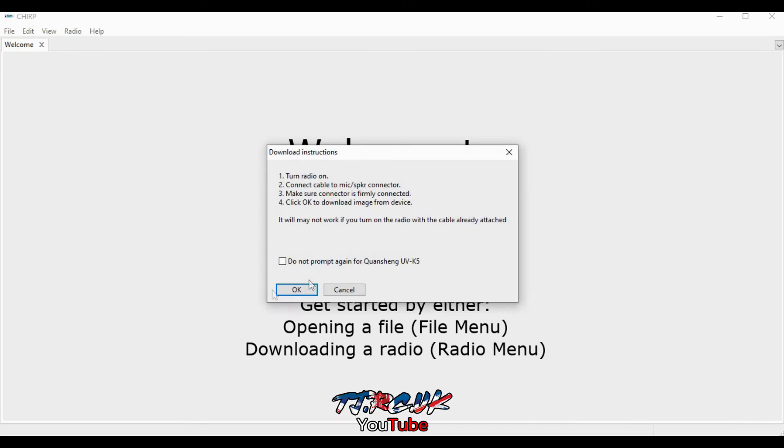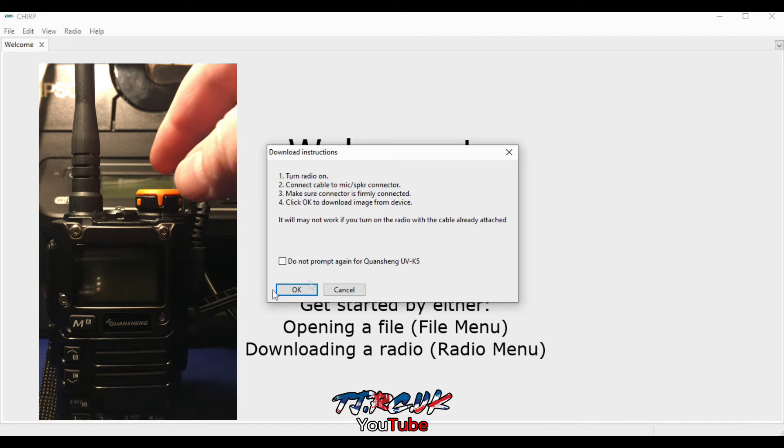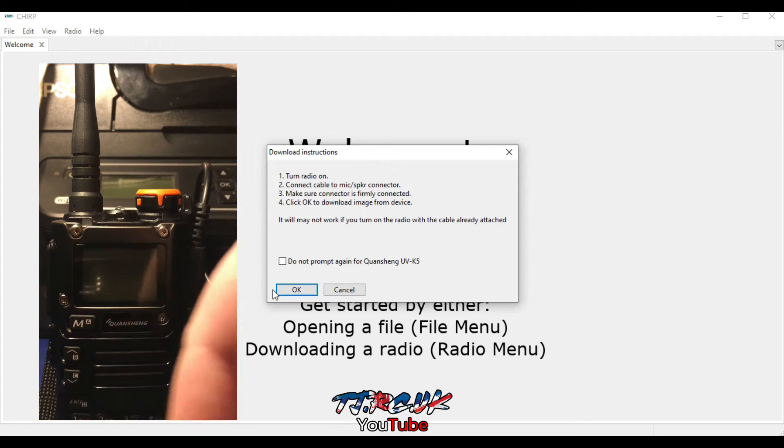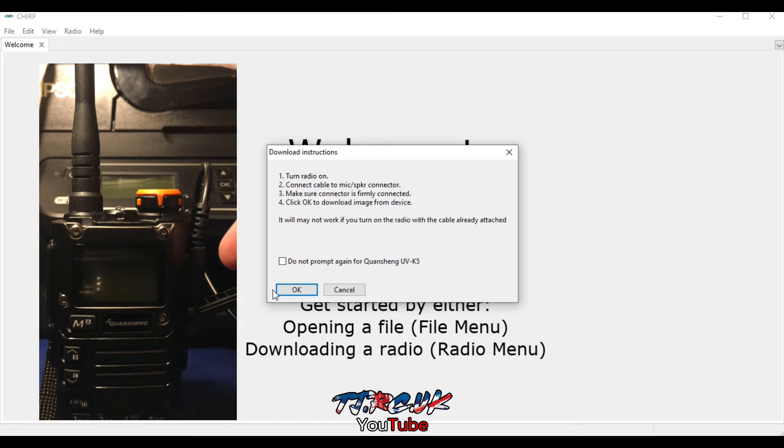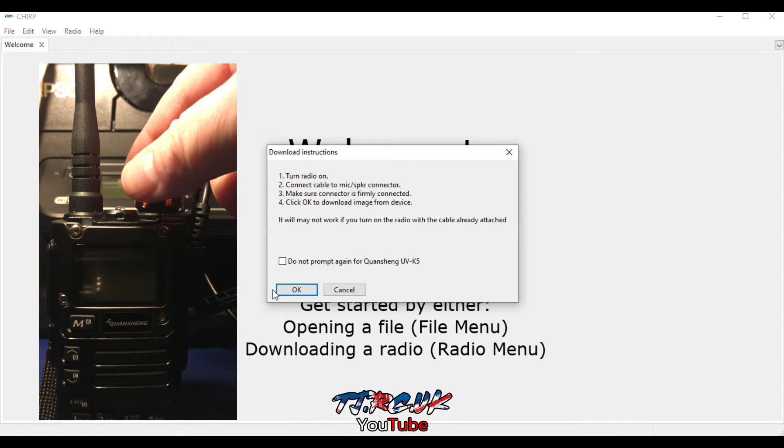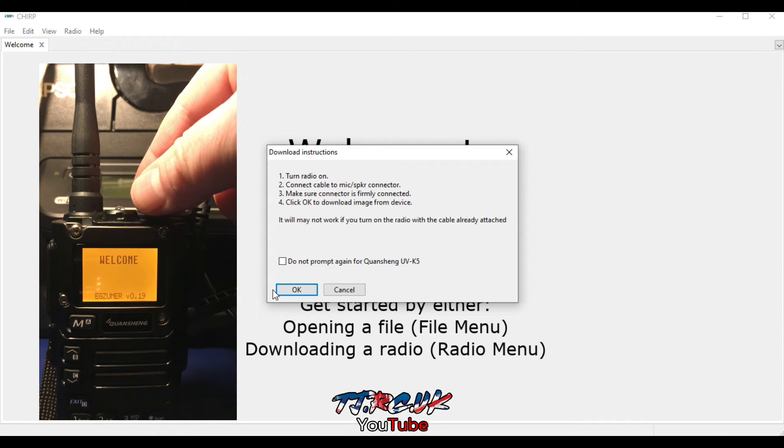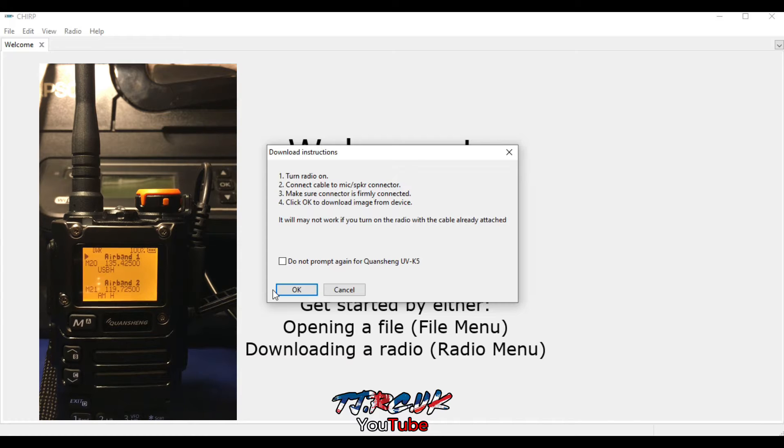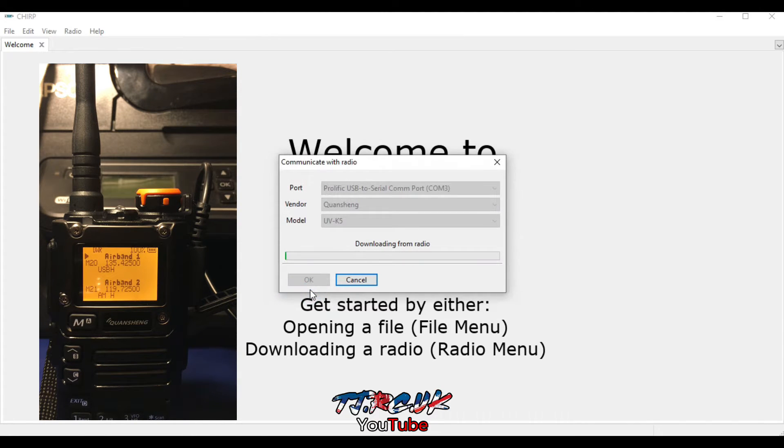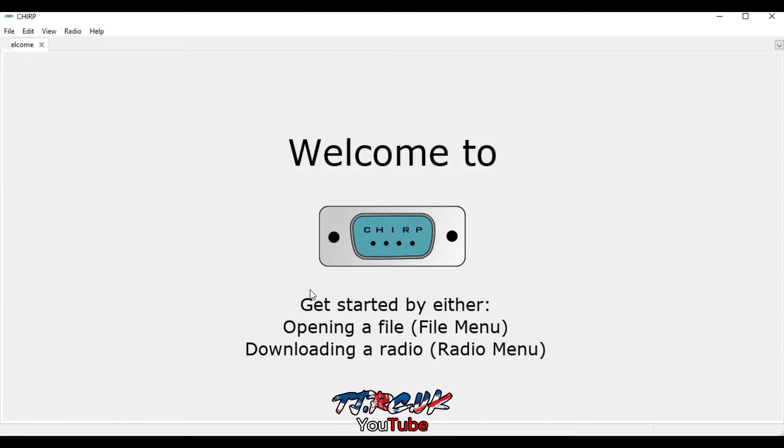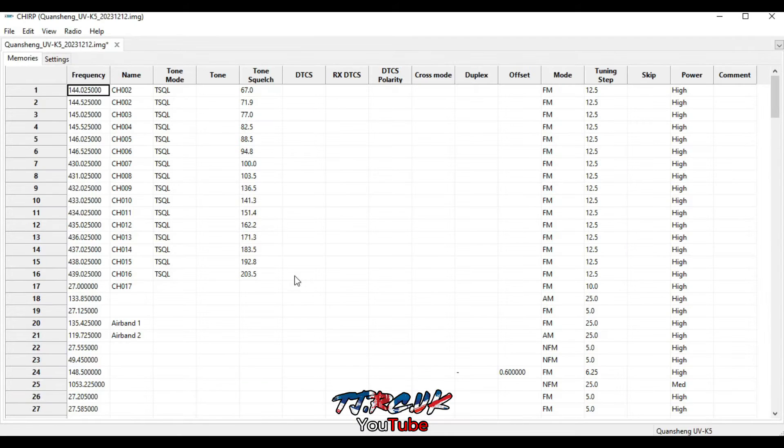Click OK again. So at this stage, all you need to do is connect your Baofeng cable to the radio and to the USB. Turn on the radio, click OK, and it will read the channels from the radio. So that's my list.